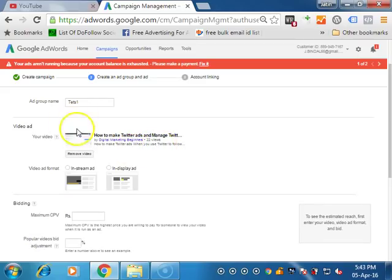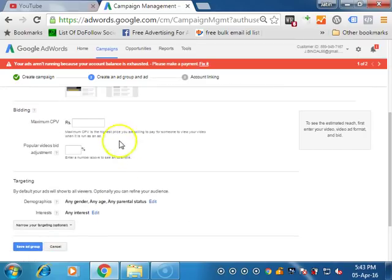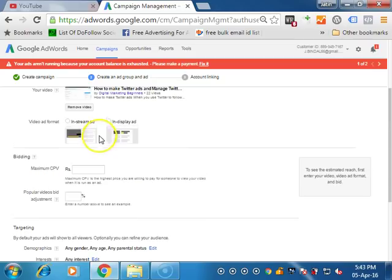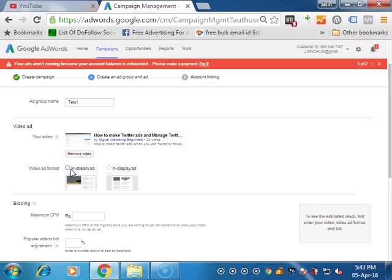Once you enter the video URL, it will show the ads. There are two types of ads. You see your video here. There are two types of ad formats. One is in stream, another is in display. What is in stream when you want to play your ad means skippable ads. In display means the pop up ads, the side ads and different types of ads. So you can select according to your need.